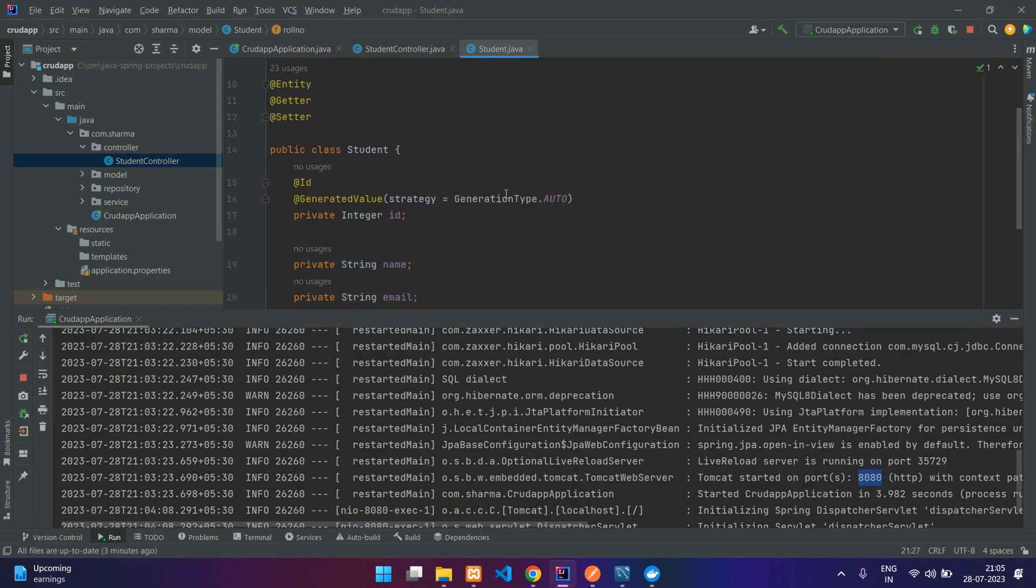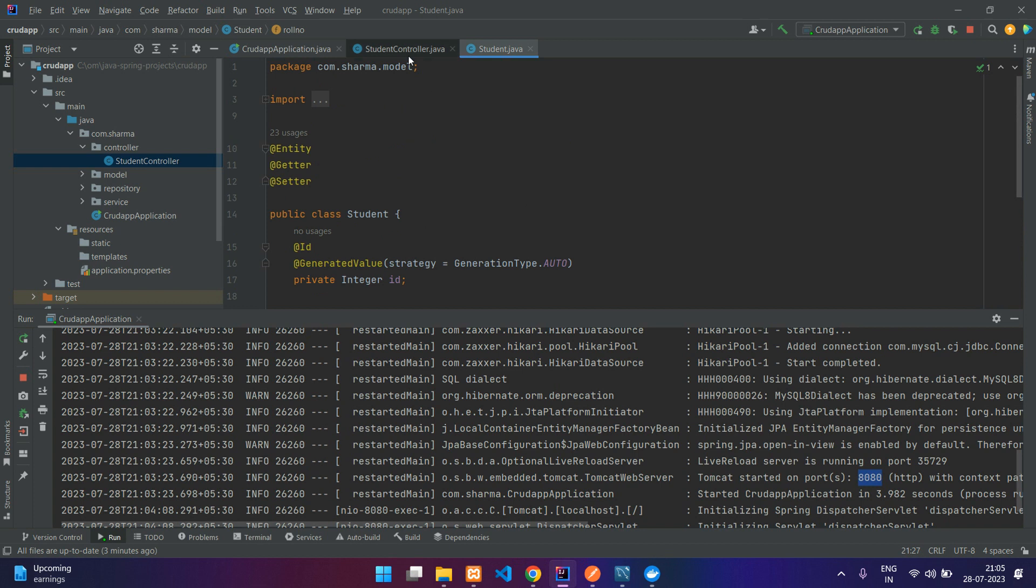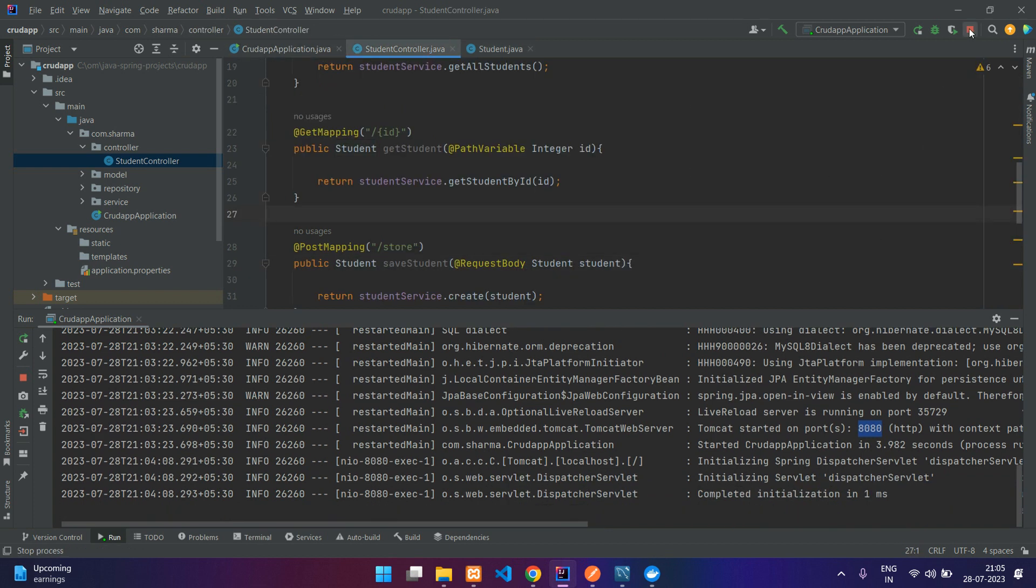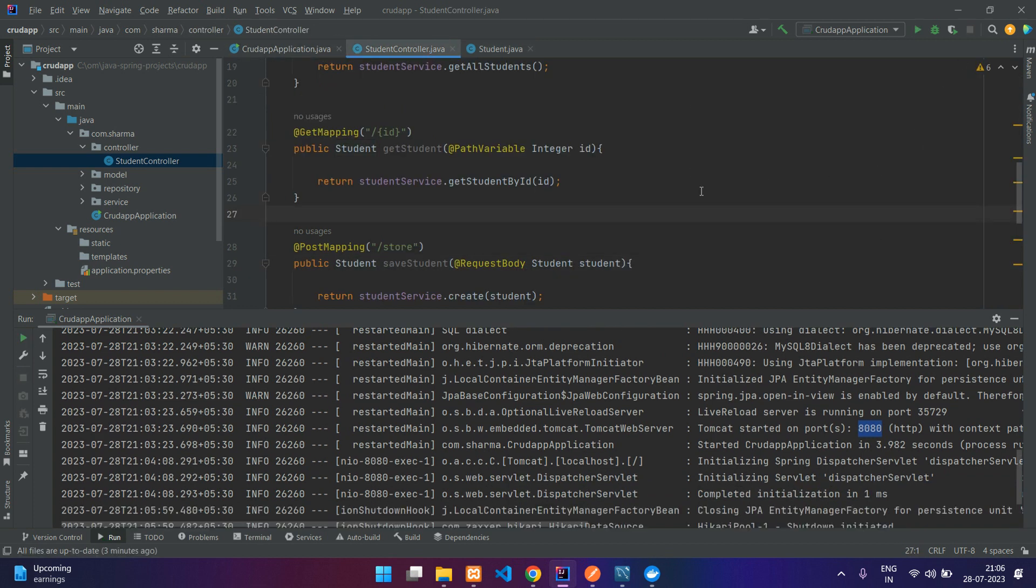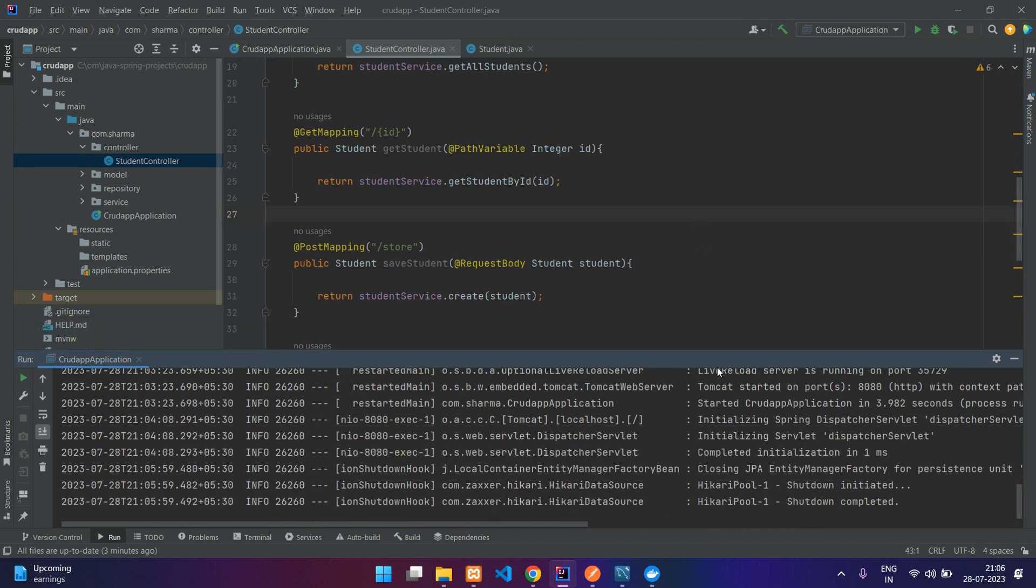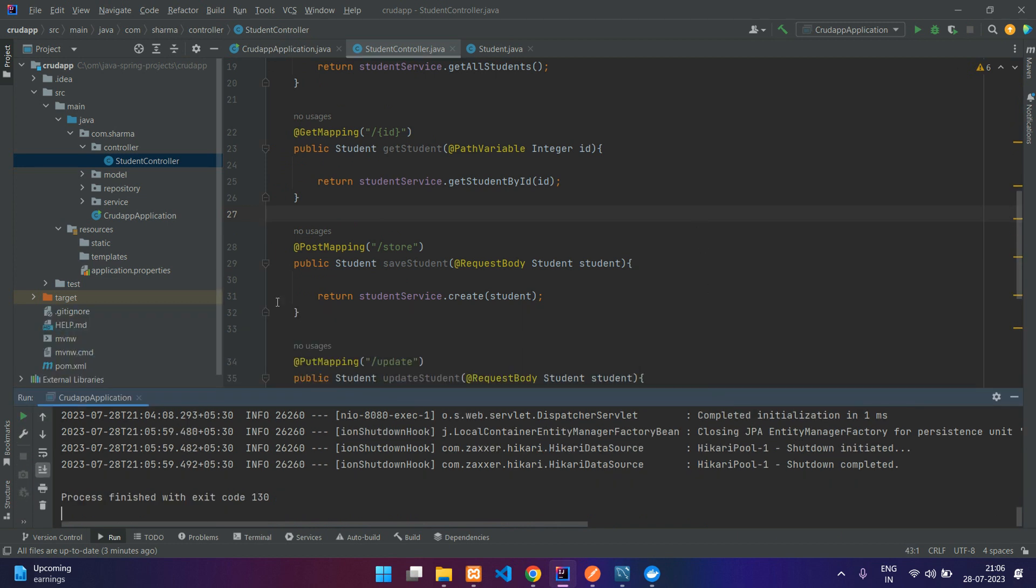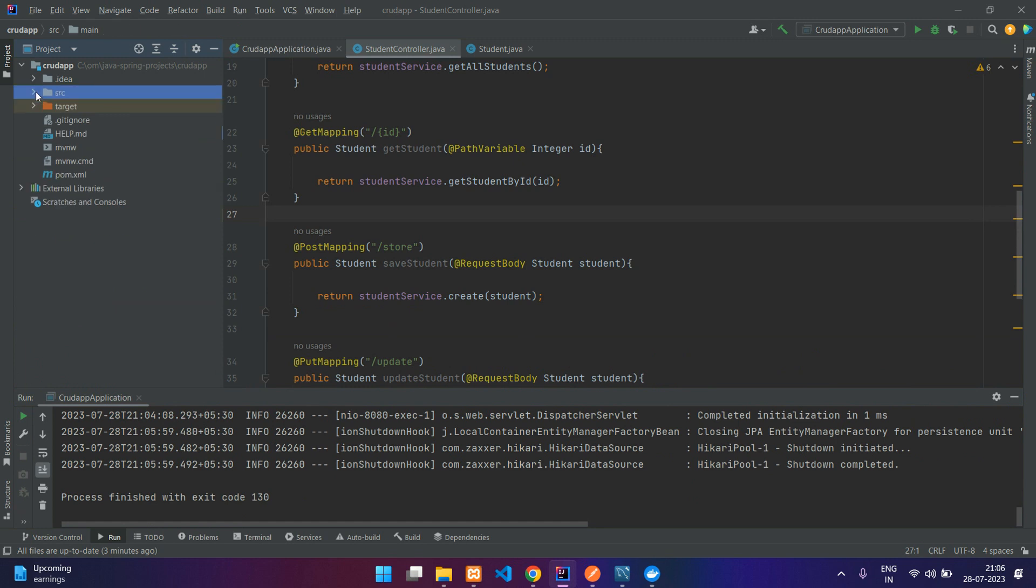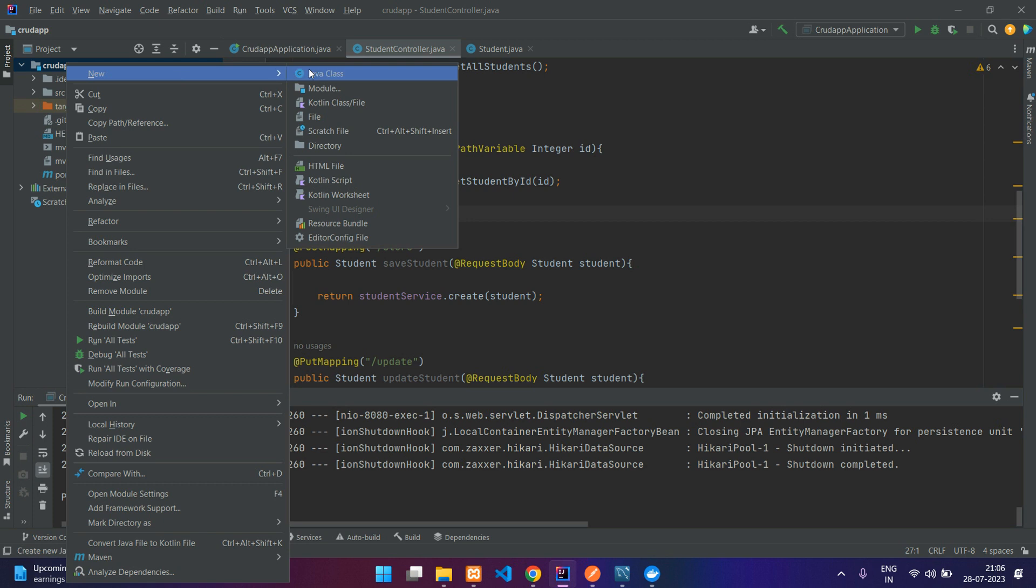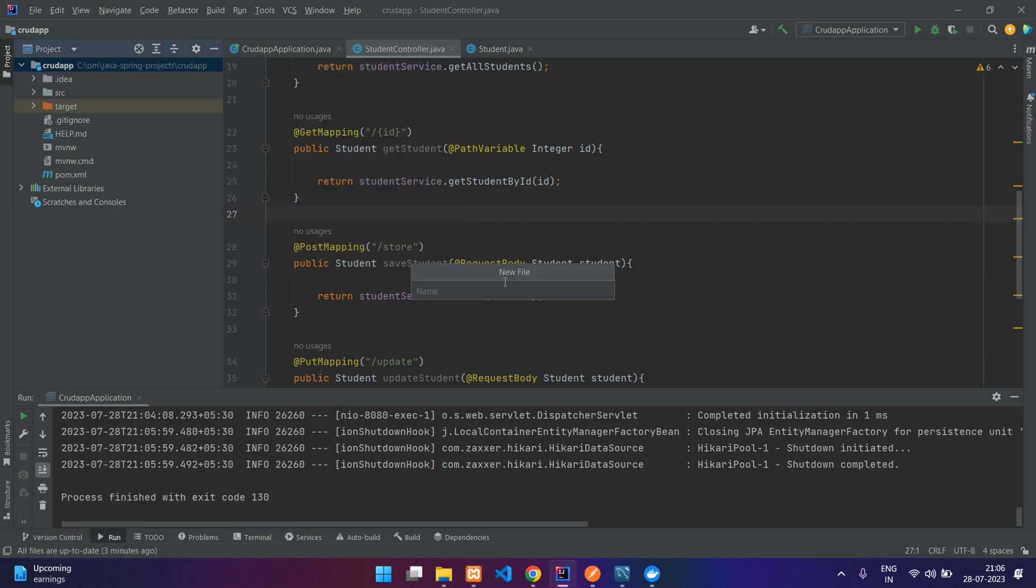For now it is just running on a local machine. Now I will just stop this and go to your root directory inside the app. Create a new file called Dockerfile. Make sure that D is in uppercase and we are not going to give it any extension.